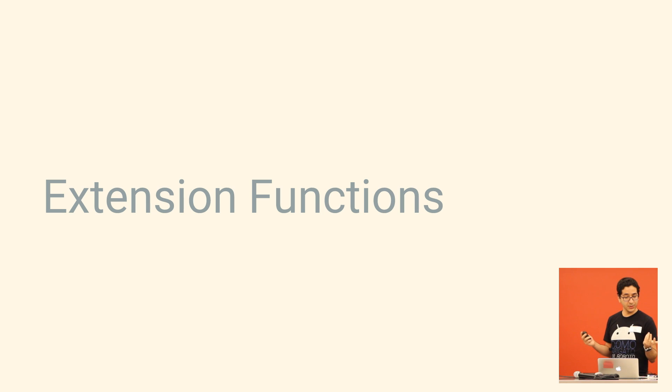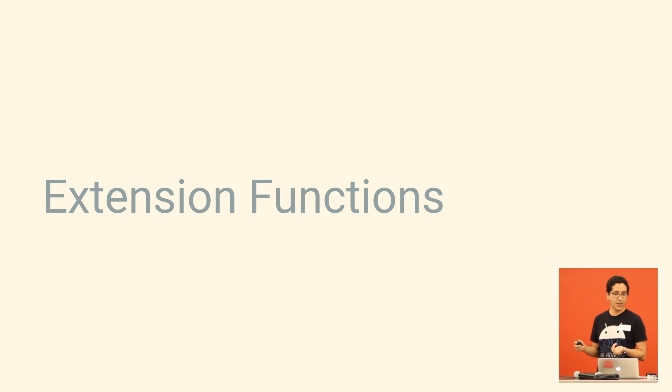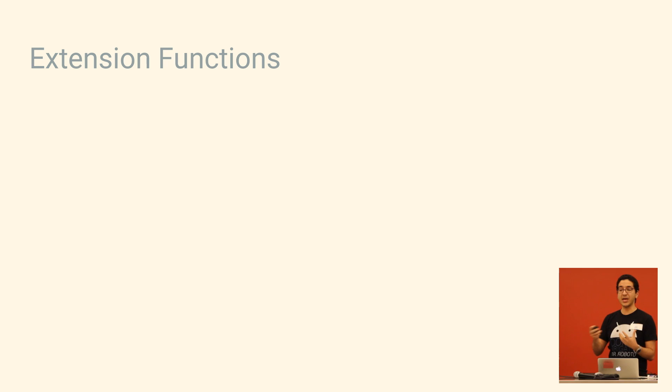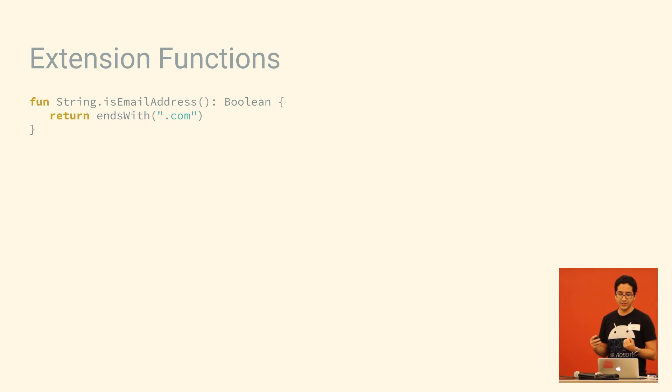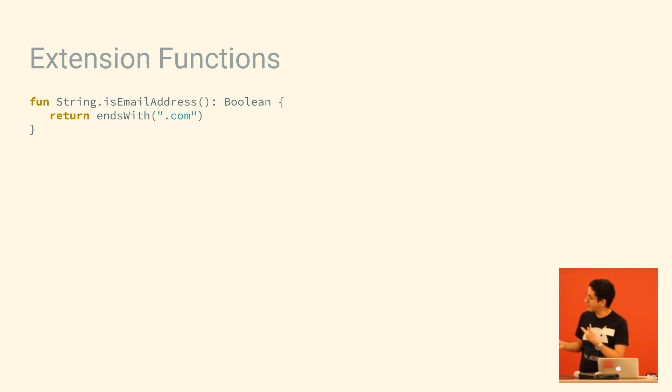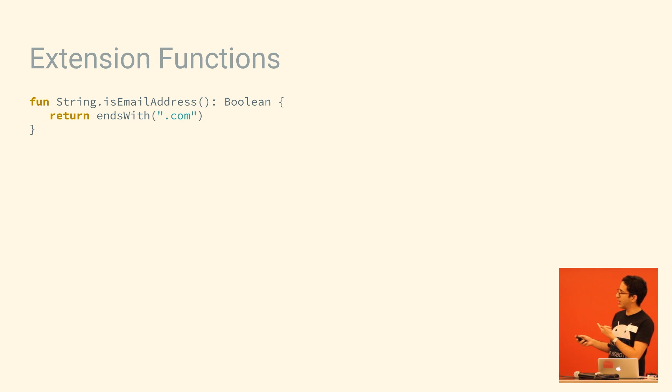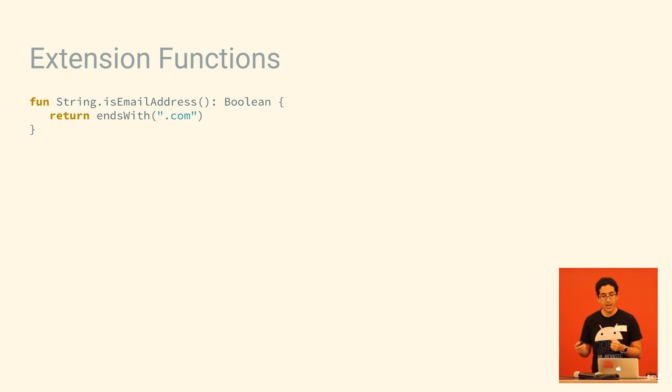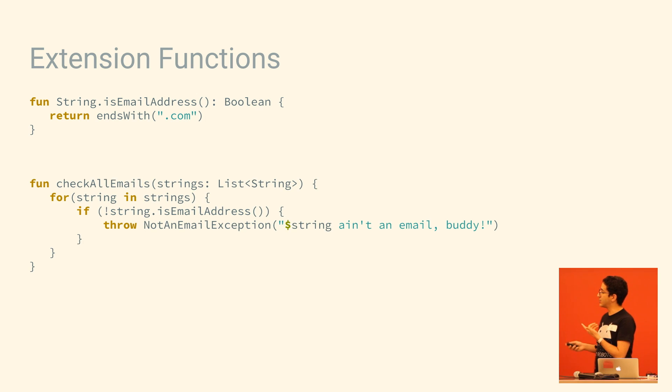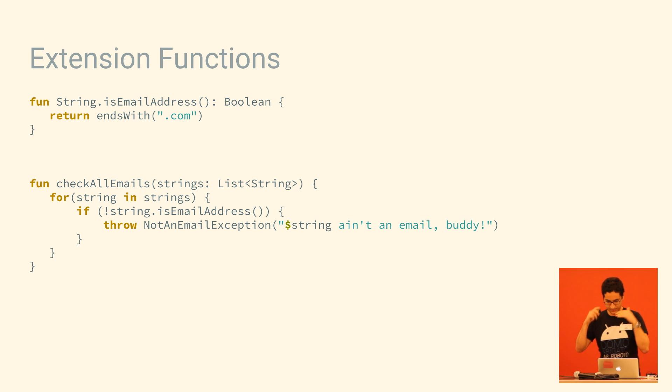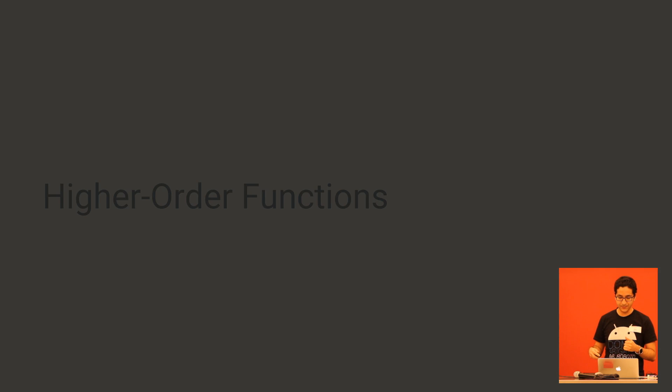So another useful feature is extension functions. A lot of languages have this type of thing now, but an extension function basically lets you add methods to a class that you didn't write. And to define one, it's very similar to any other function. You just prefix the function name with the type that you want to extend. And note that within the body there, we're calling endswith just as if we were inside that class. We don't have to call string.endswith. And then when we want to actually use that function, it's just like calling any other public method on string. So it really looks like it's just something that came with it, and you didn't have to do any hacks to make it happen.